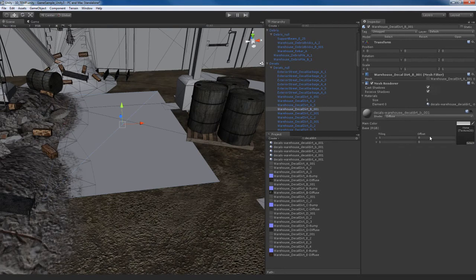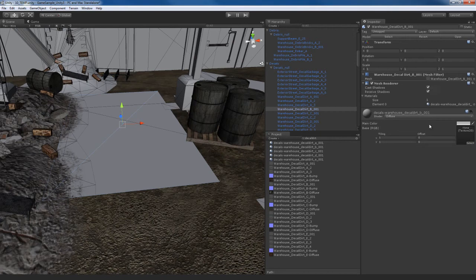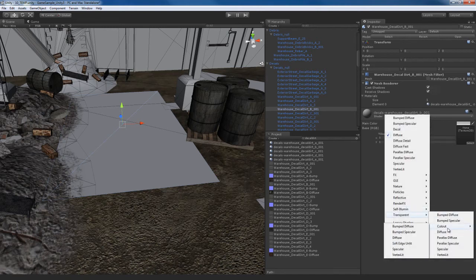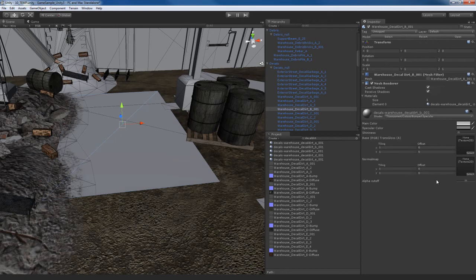So just go to all the decals and apply the correct textures. Remember to use an alpha cutout shader, and just apply the bump and the diffuse maps according to the names to make them match up. I'm just going to fast forward through this because, again, this is repetitive.